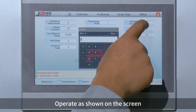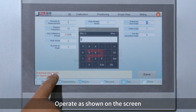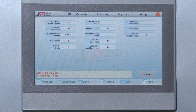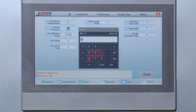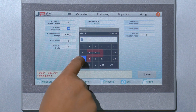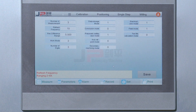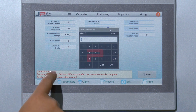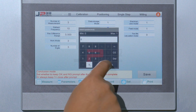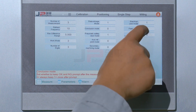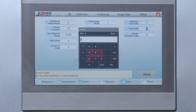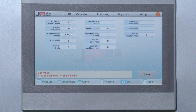Operate as shown on the screen. Click to enter the screen and adjust any of the settings as needed.